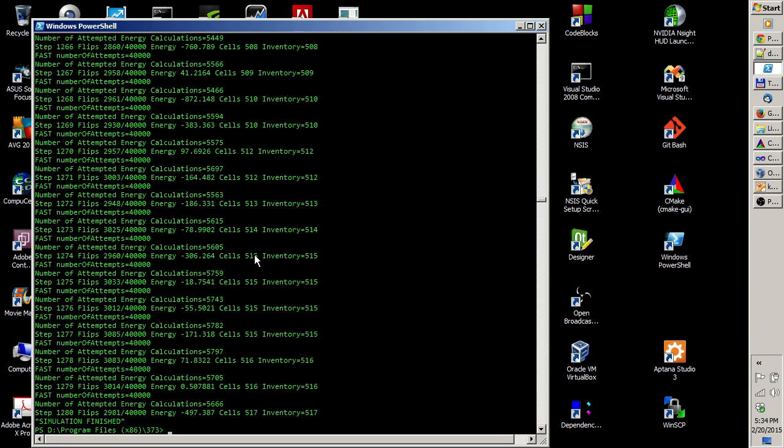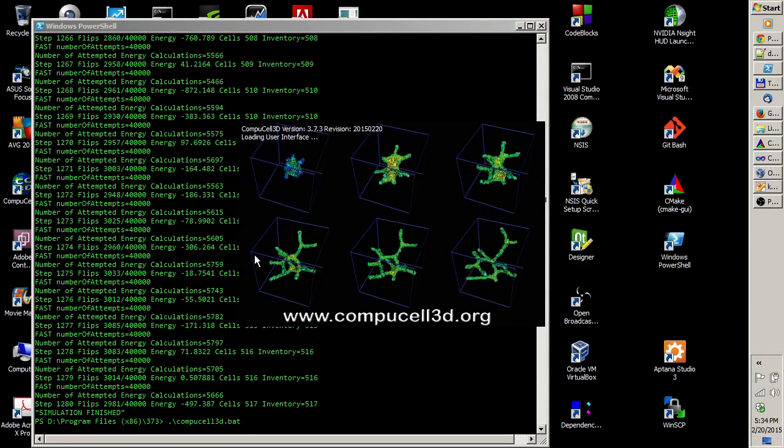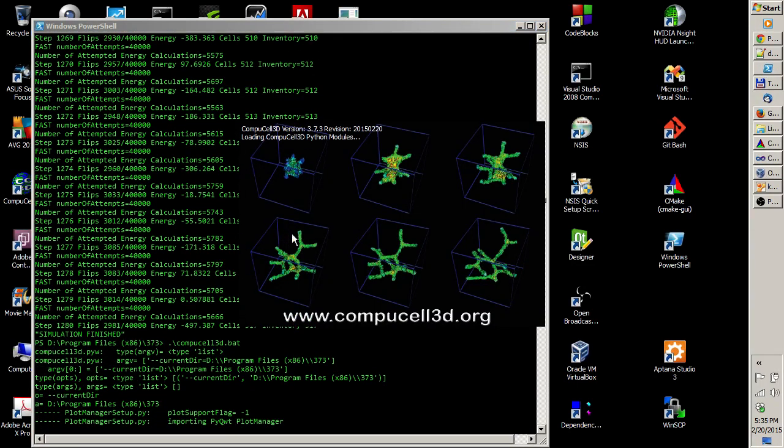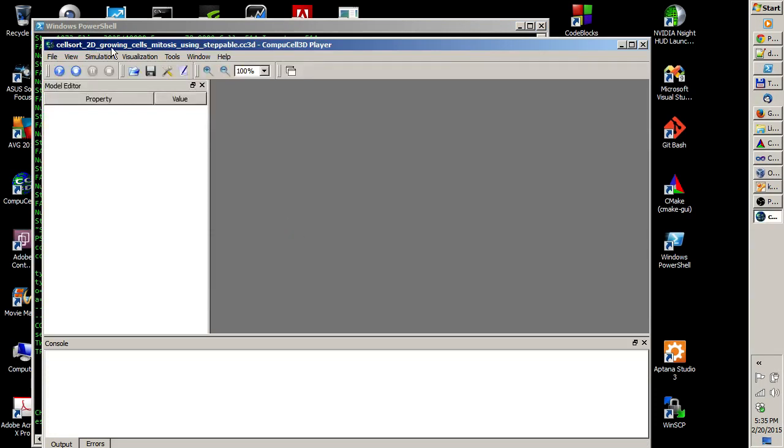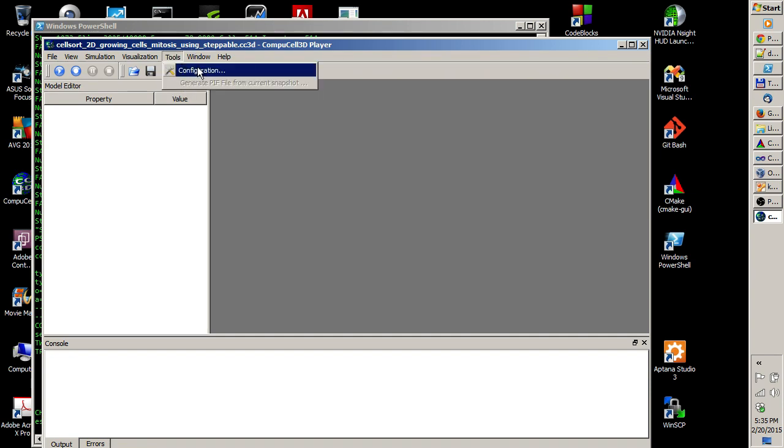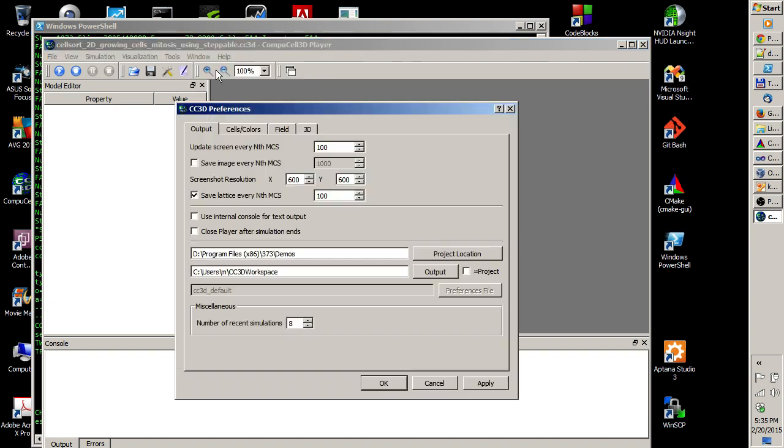Okay, so let me open up CompuCell3D player. If you want to store VTK files, you go to Tools, Configuration, and in the Output tab, you check this box: save lattice every N Monte Carlo steps.